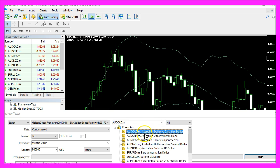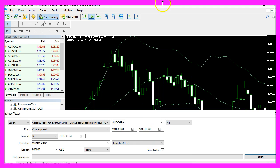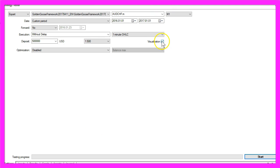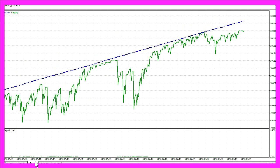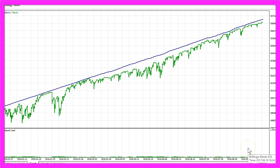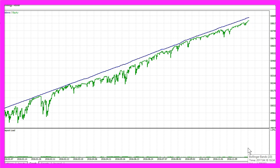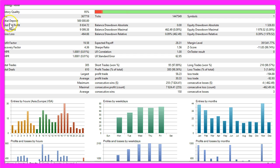Now let's change the currency pair. I will enlarge this a little bit, and to speed things up for this demonstration I will remove the visualization option here and start the test. You can see how it works within seconds. We should be finished in a few more seconds — and here is the result: that would have been a total net profit of eight thousand six hundred thirty-four dollars.